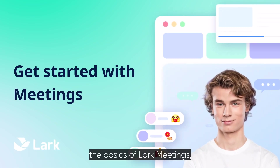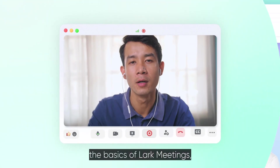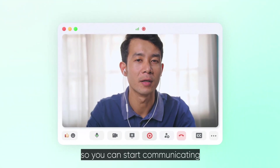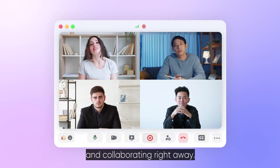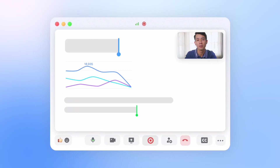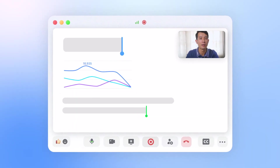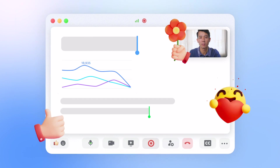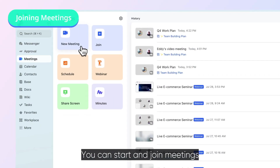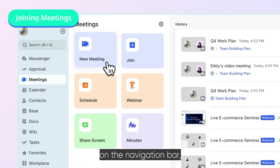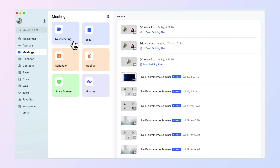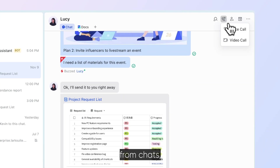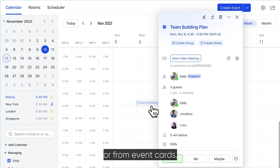This video will teach you the basics of LARC meetings, so you can start communicating and collaborating right away. You can start and join meetings from the meeting section on the navigation bar, from chats or from event cards.